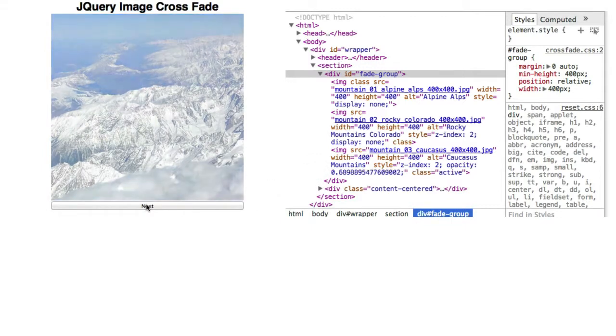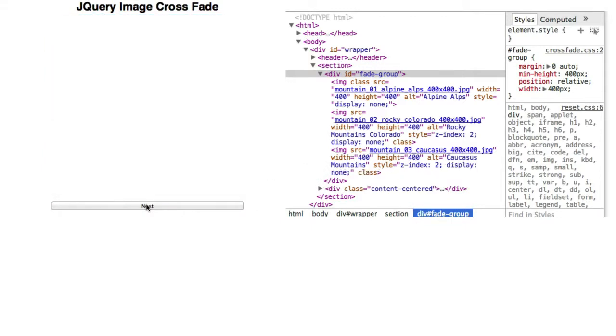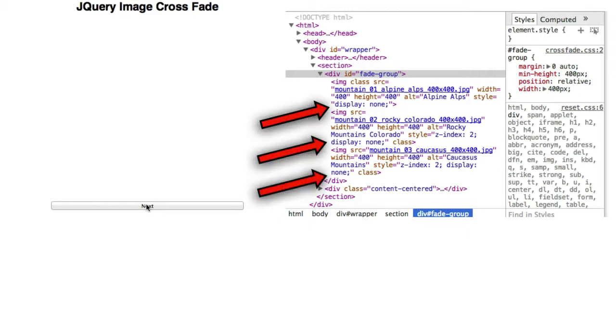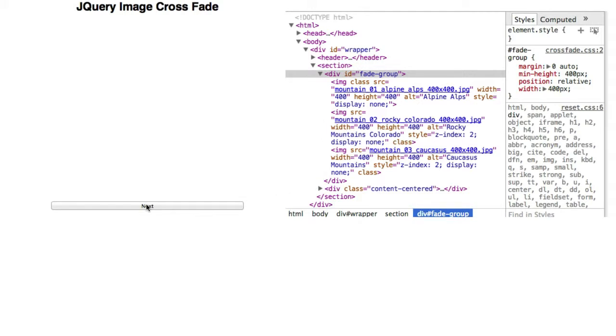Click the next button a third time. And now we see no images. The reason is that all three now have their display property set to none. Also, the active class is no longer assigned to any of the IMG elements.